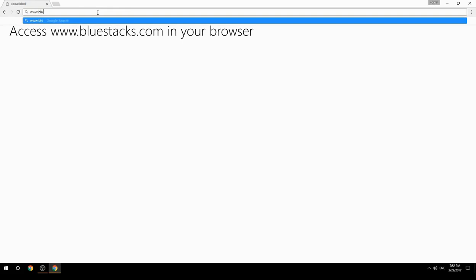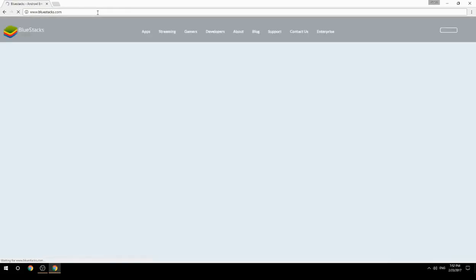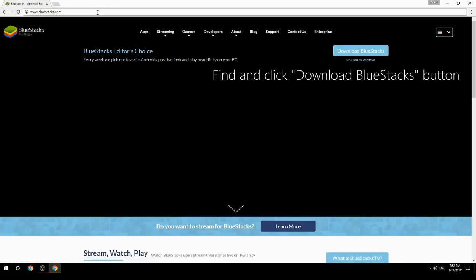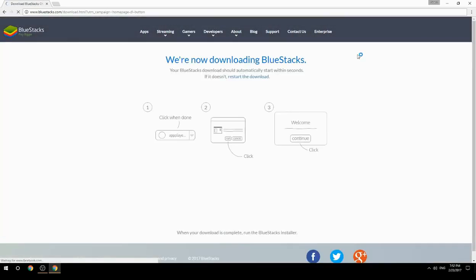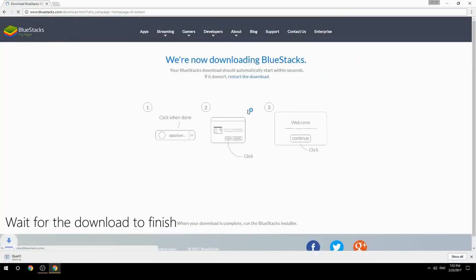Access www.bluestacks.com in your browser, find and click the Download BlueStacks button, then wait for the download to finish.